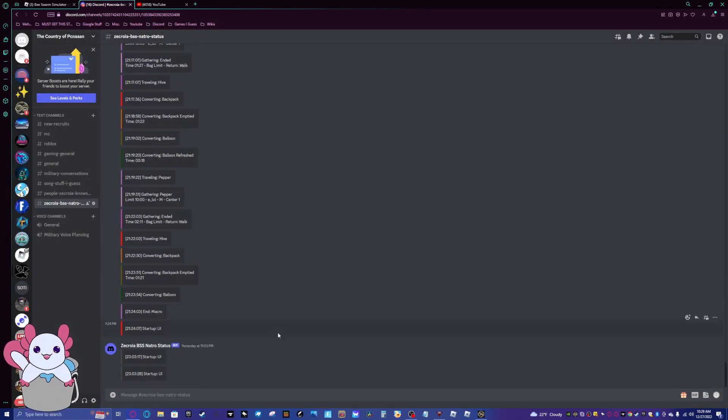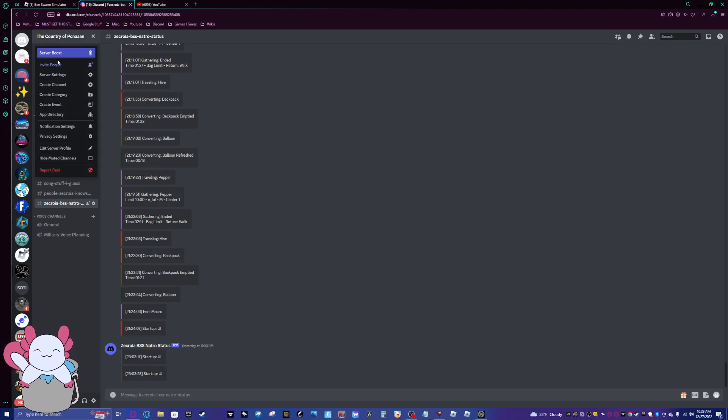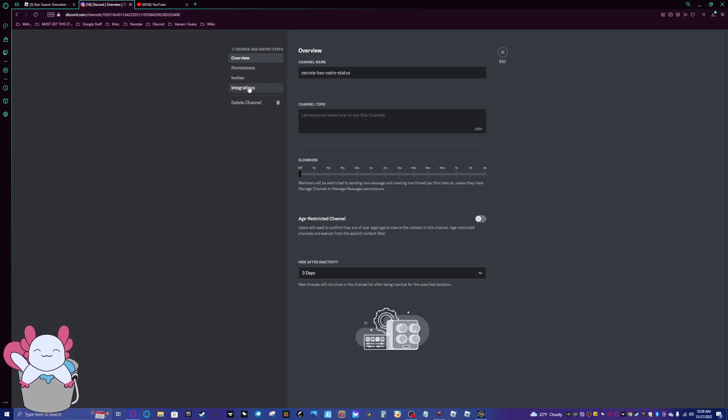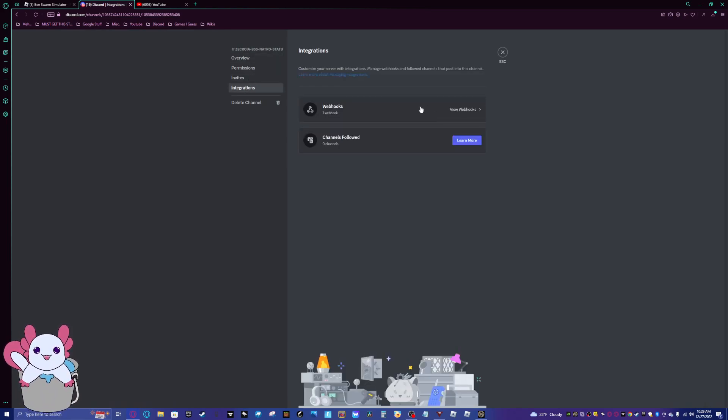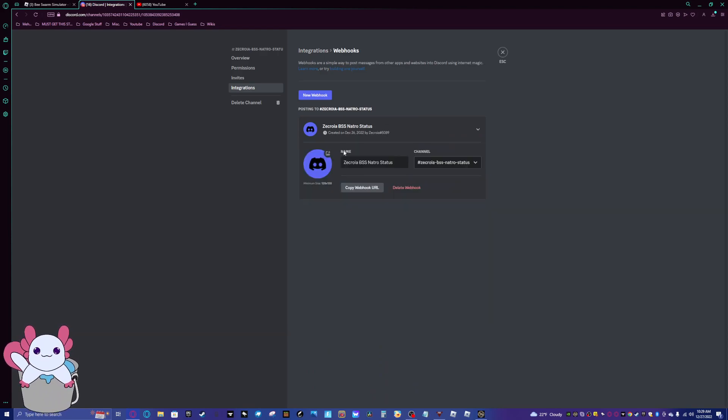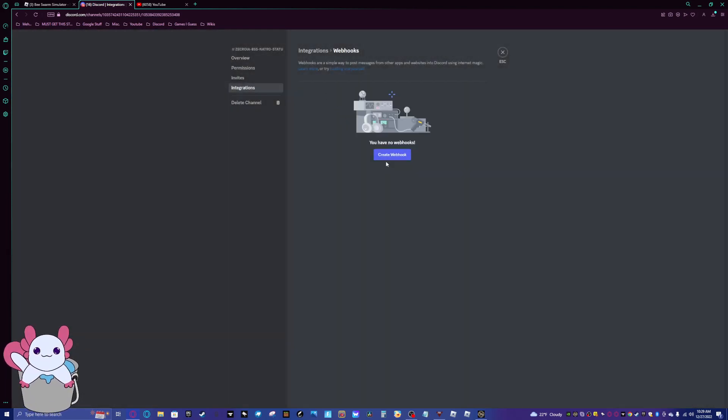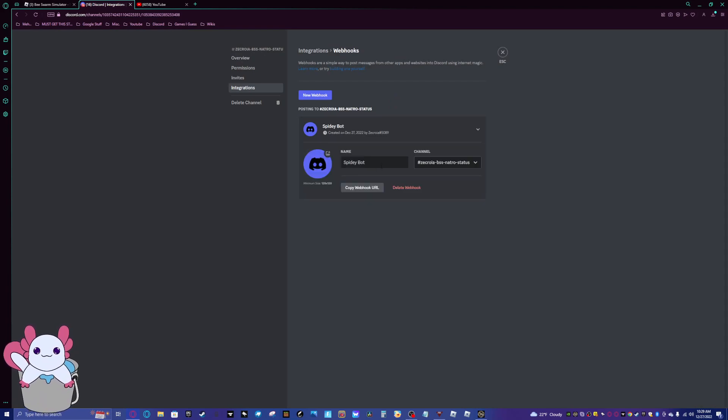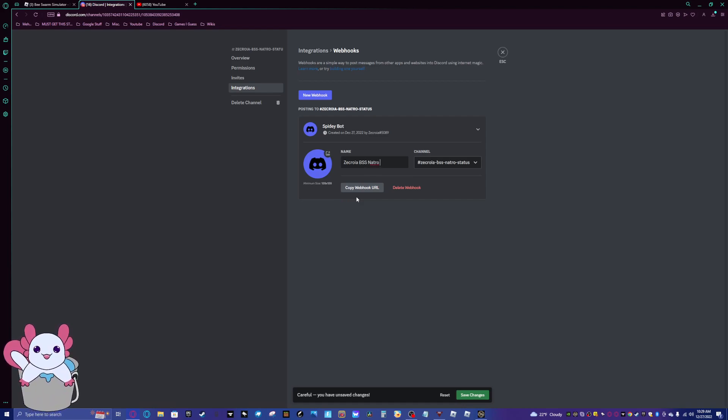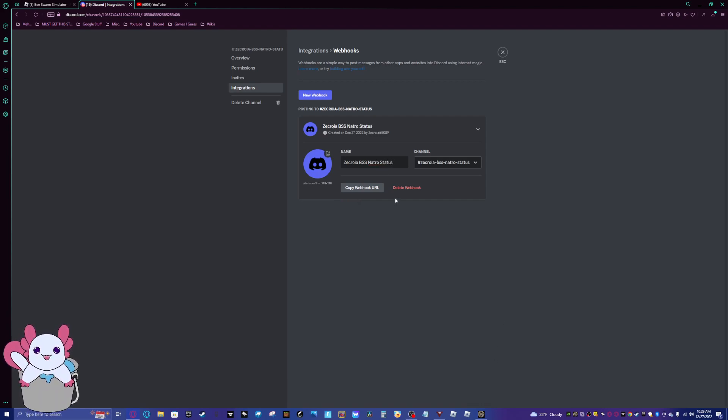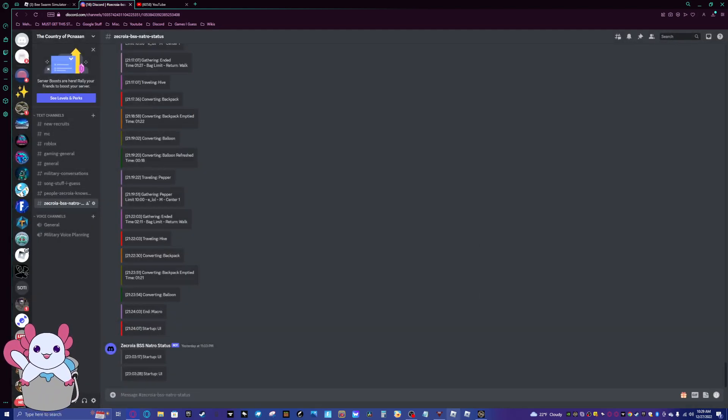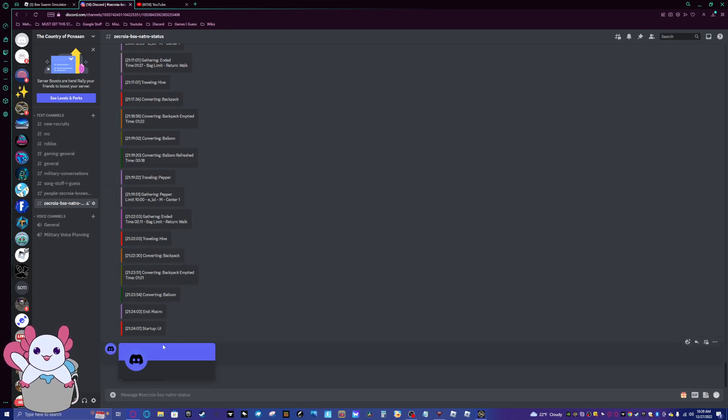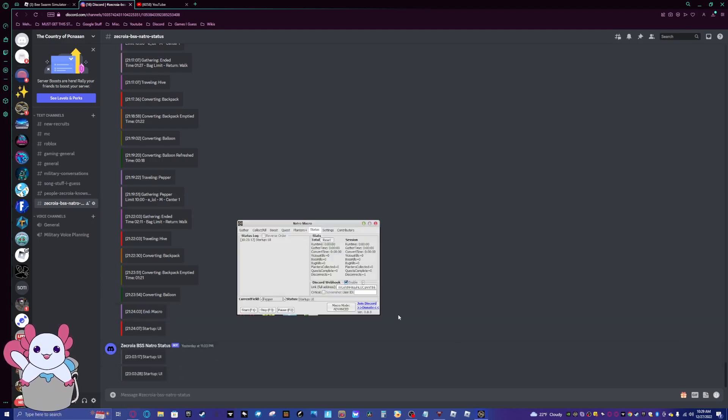And the way to do it is, boom. And then, wait no. Edit channel. Integrations. You have to do something specific channel too. View webhooks. And then, I'll just delete this old one. New! And then, I'll create a webhook. And I'll do Zecroia BSS. Which, if you didn't know it stands for Bee Swarm Simulator. Natro Status. Now, if we save the changes here. We can copy the webhook URL. And paste that in here. So now, there will be a bot that whenever I start up the macro, it will appear in the server.